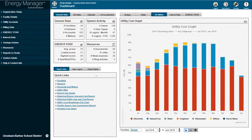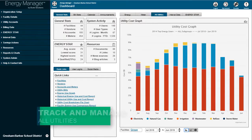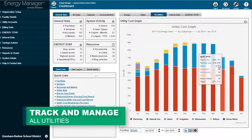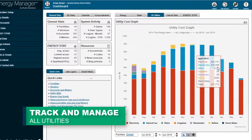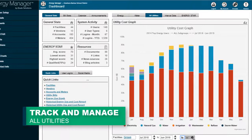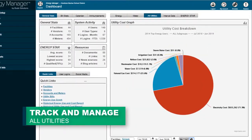Track and monitor bills for several different utilities, including electricity, natural gas, water, steam, propane, fuel oil, and others.